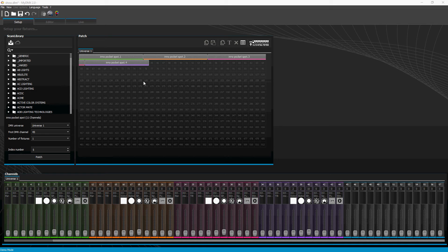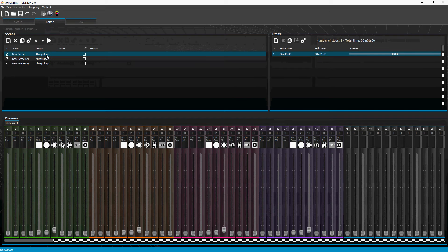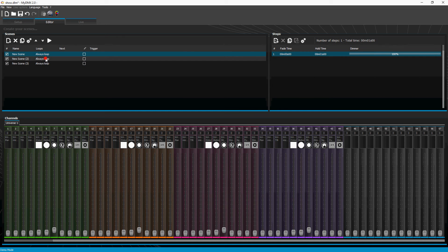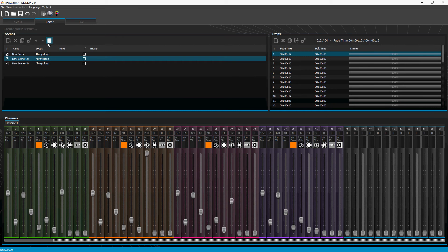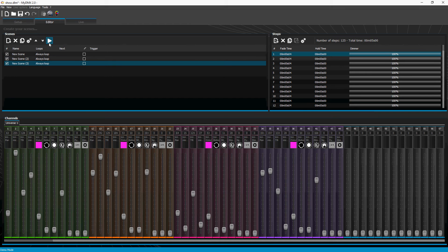Hey everyone, this is James. I'm just going to take a few minutes to show you something that's pretty cool. It's not really new but it's been there the whole time and not a whole lot of people know about it. I've got four inner pocket spots, but what I'm going to show you can be used on any fixtures. I've already made a few scenes to show some examples — static effects, moving effects, like that.